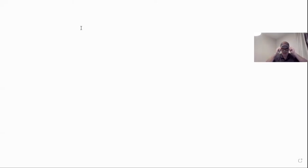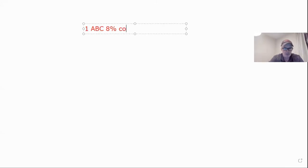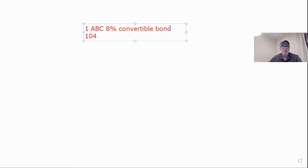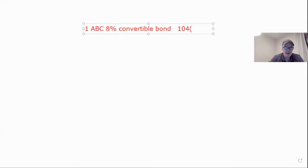So let's get into it. A lot of the questions come out and say, how do I know whether I should convert or not? So let's do the math. Let's go to the whiteboard. So let's say you own one ABC 8% convertible bond. And let's say it's trading at 104, which you remember 104 is 104% of par. So that's really 1,040.